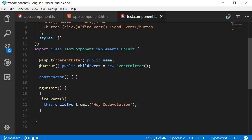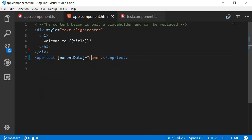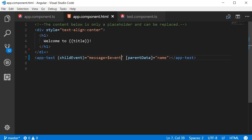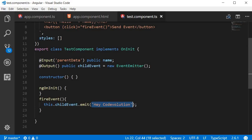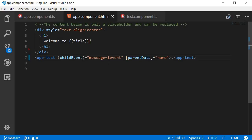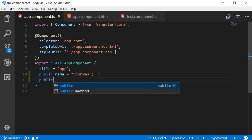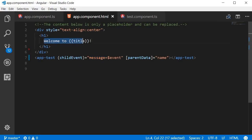Now that the event is emitted on button click, let's capture it in the parent component. In app.component.html, just like binding to a click event, we can bind to our custom event. Within the app-test selector we capture the childEvent, and once this event is captured we assign the $event variable to a property called message. The $event variable refers to 'hey code evolution', the string message sent from the child. We declare message in the app component class and display it in the template.